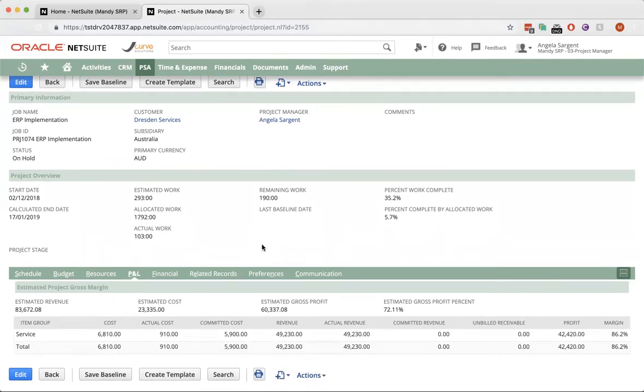And also, you can set up your project budget at both cost and billing side. The actual costs that are coming in against the project can be captured. Invoices can be generated based on your billing rules.